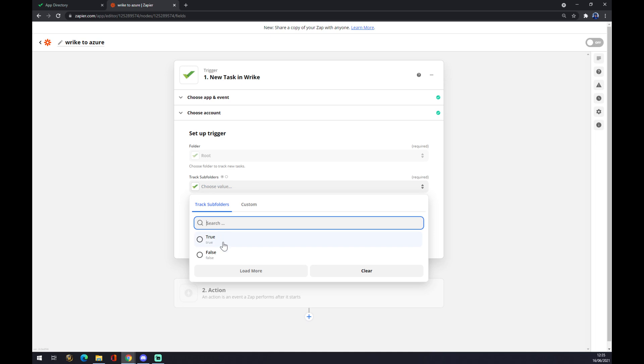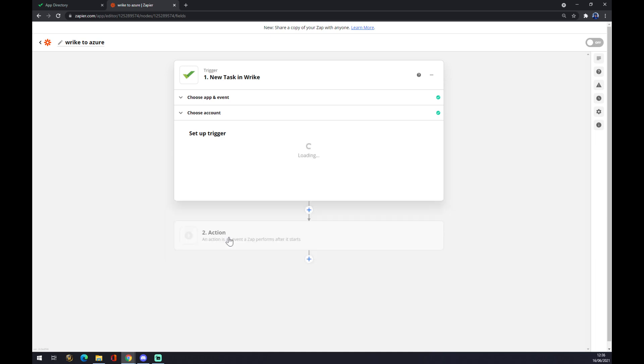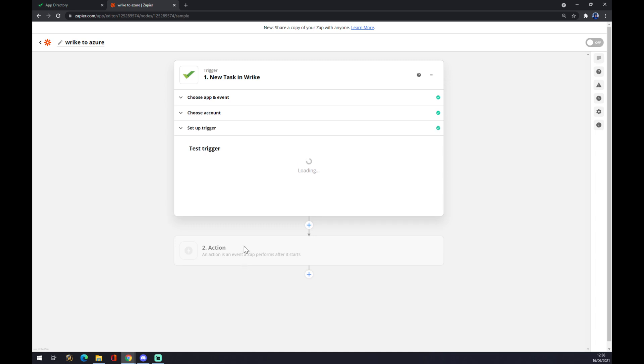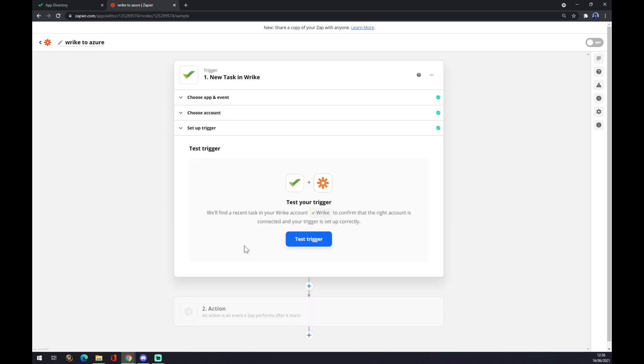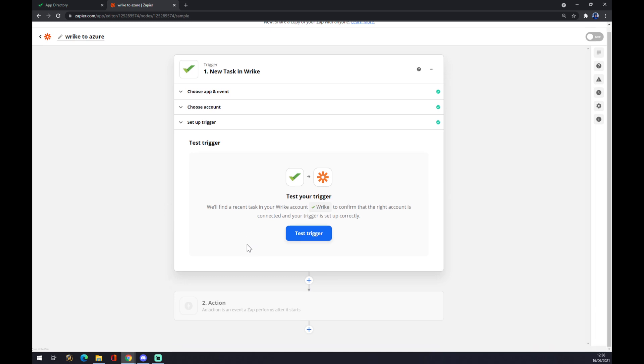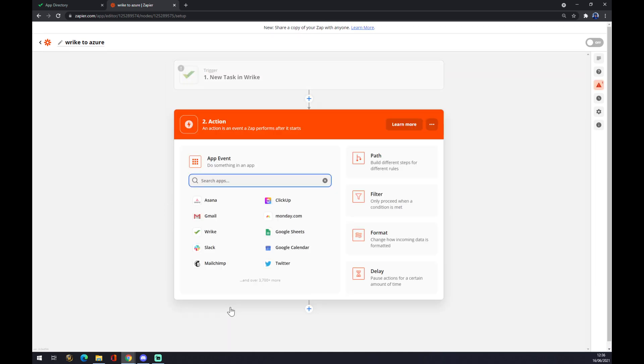Now there is an option if you want to test your trigger. It is not mandatory, but let's assume you did everything correctly. The second step is actually an action, which is an event that performs after it starts. So what will happen in Rike? It will start a new task.